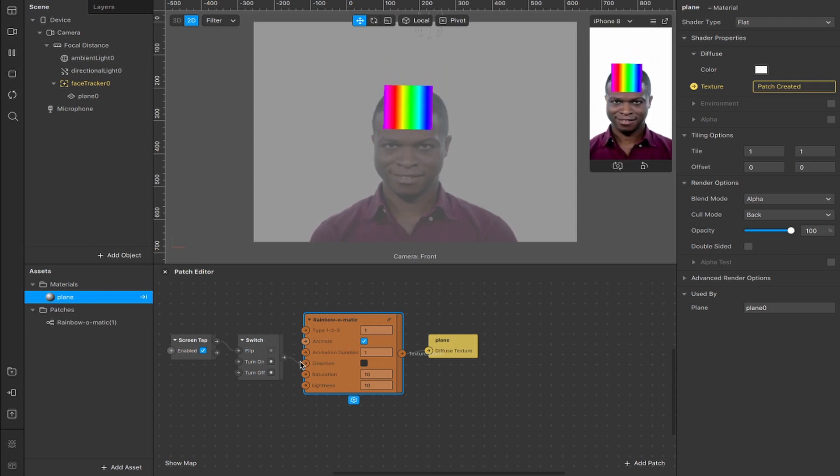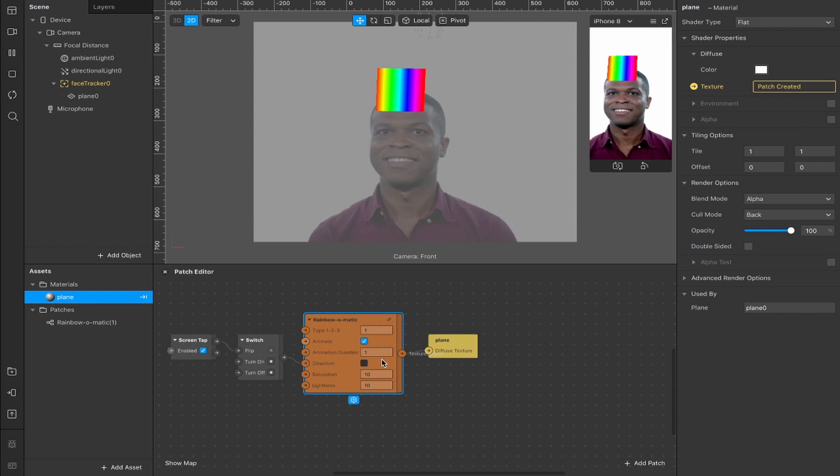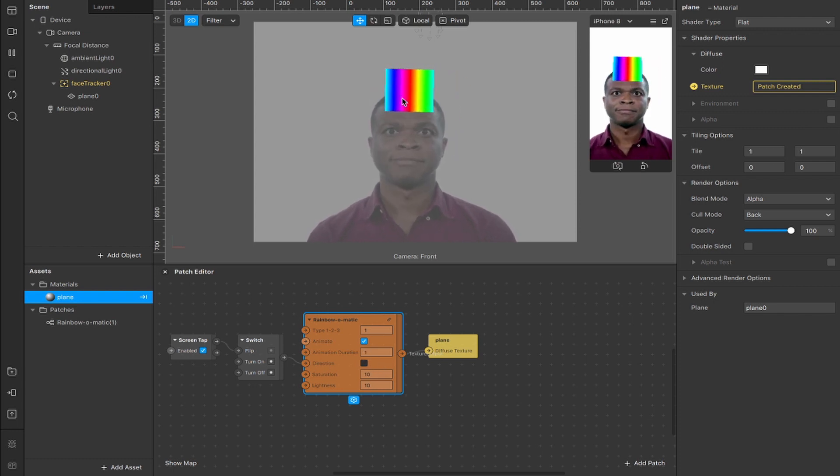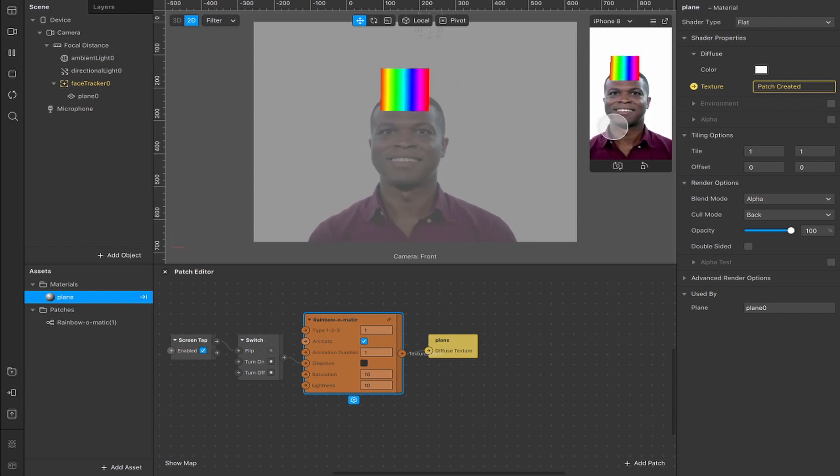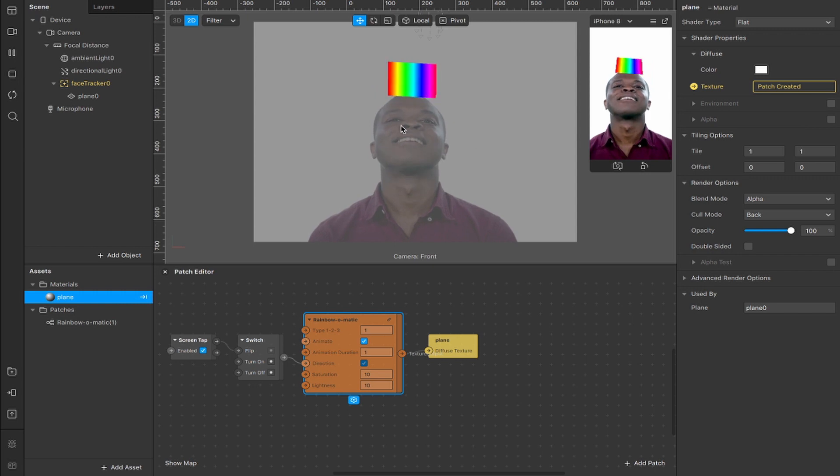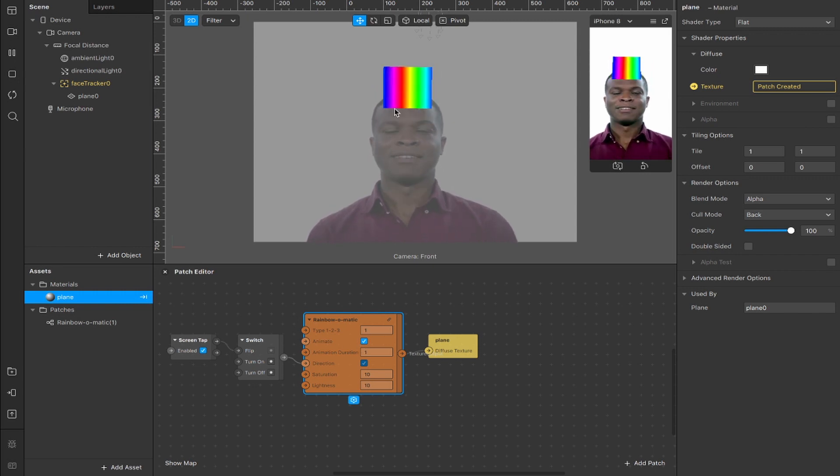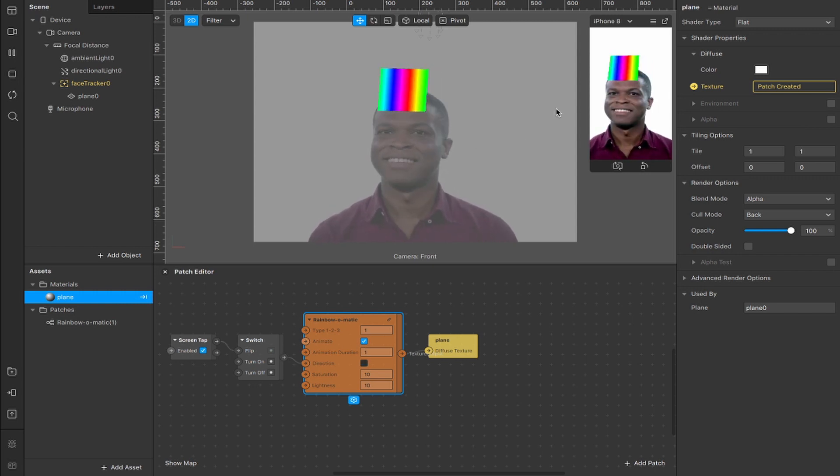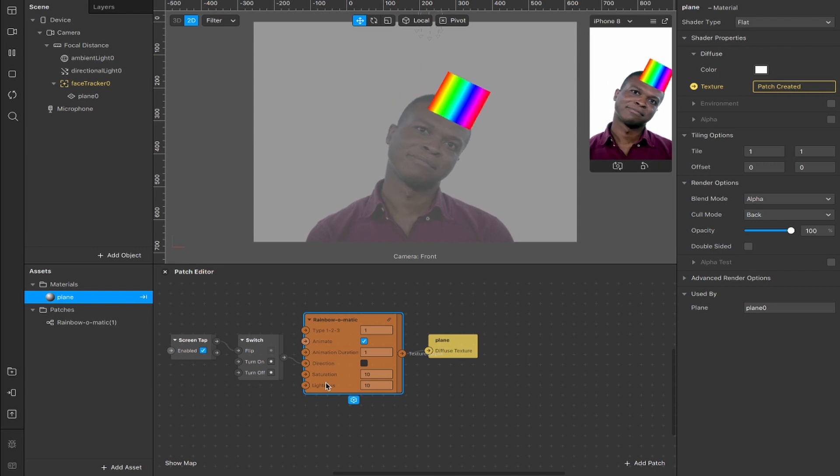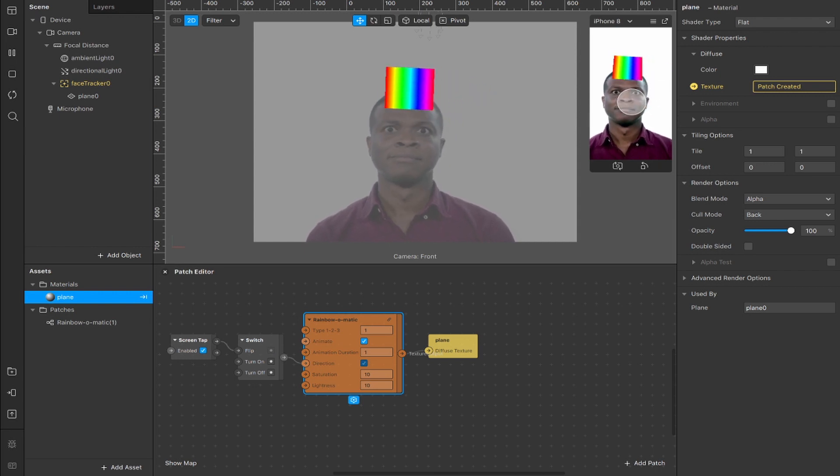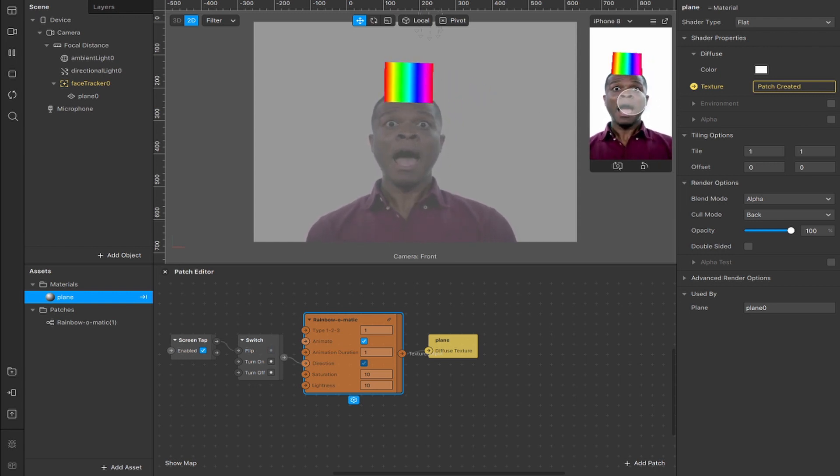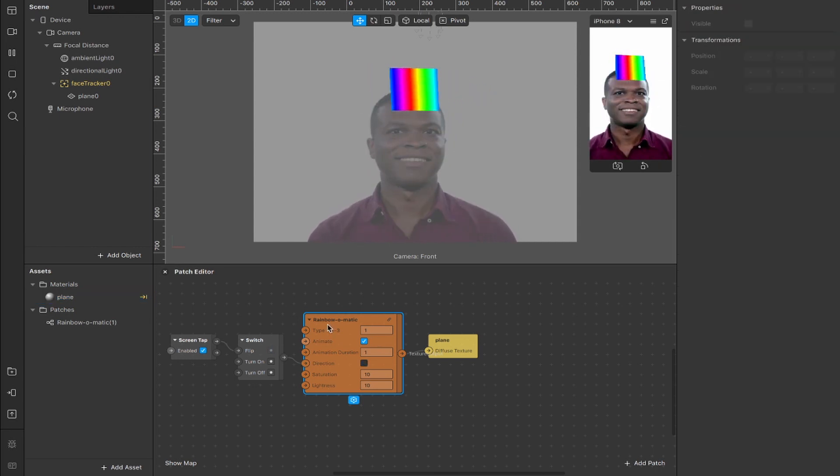So if we connect this up then by default the direction here is false which means that the direction of the rainbow is going from left to right. And then if we tap on the screen, you'll see it reverses the direction here. So the checkbox is on, the switch has been flipped and you can see that actually happening. As these connections light up, I'll do it again and you'll be able to see it go back the other way. So now that we've got that all set up, I'm going to duplicate the plane inside of our face tracker.